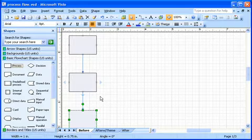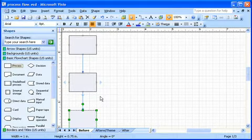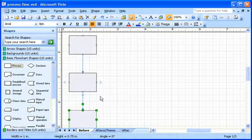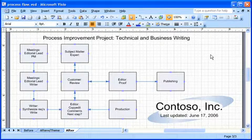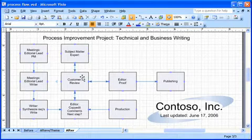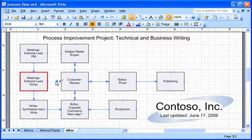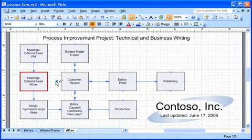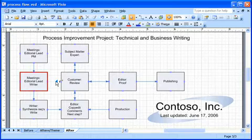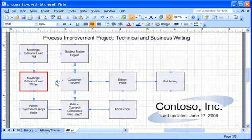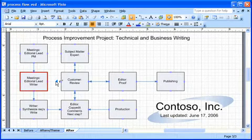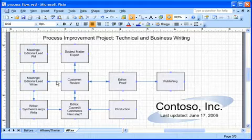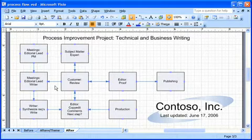I can also use AutoConnect to create connections between shapes that are already on the page. Let me show you what I mean. I rest the pointer over the shape that I want to connect from, and another one of those blue arrows appears. I position the pointer over the blue arrow that is closest to the shape I want to connect to. The arrow turns dark blue, and a red box appears around the shape. I just click the blue arrow, and a connector is added and glued to both shapes.